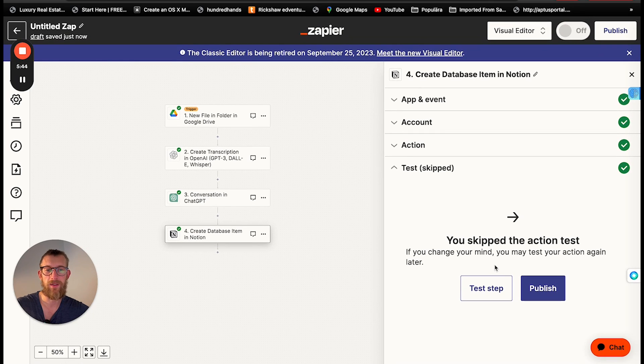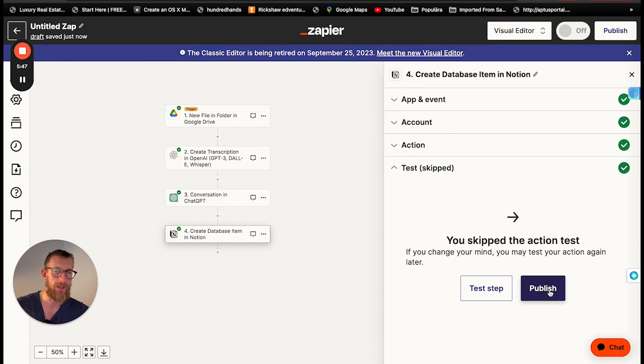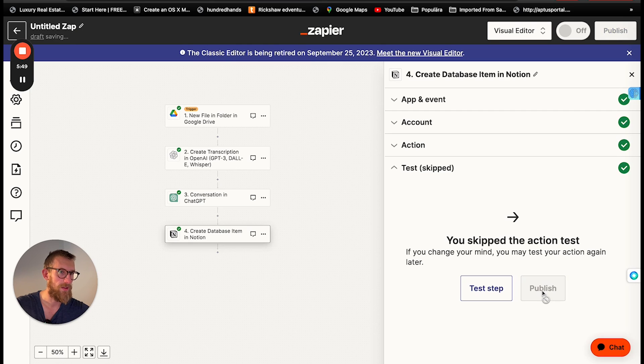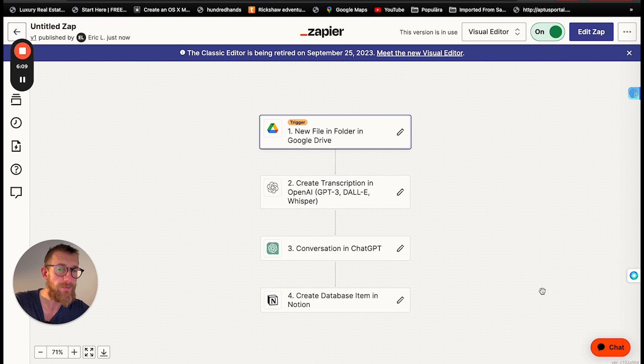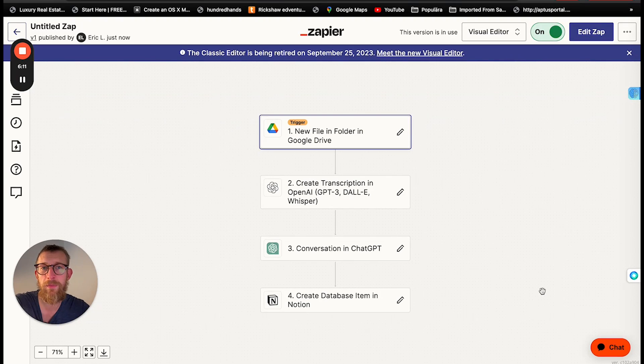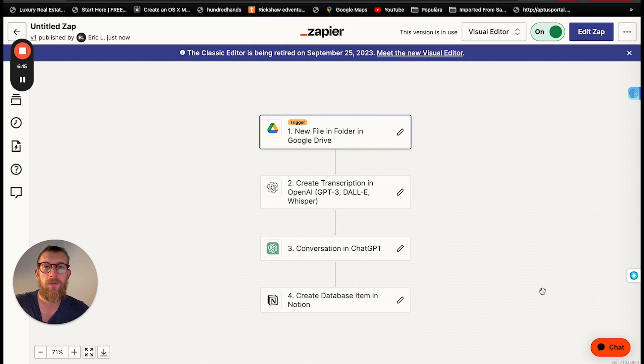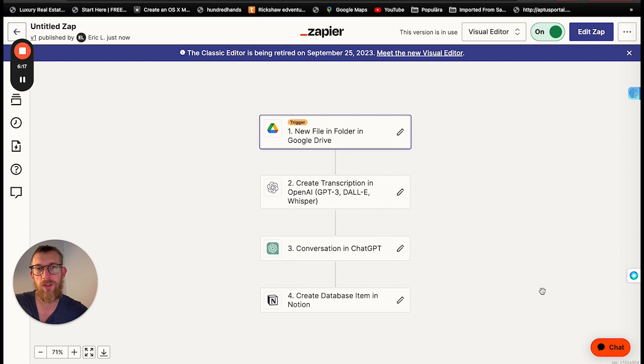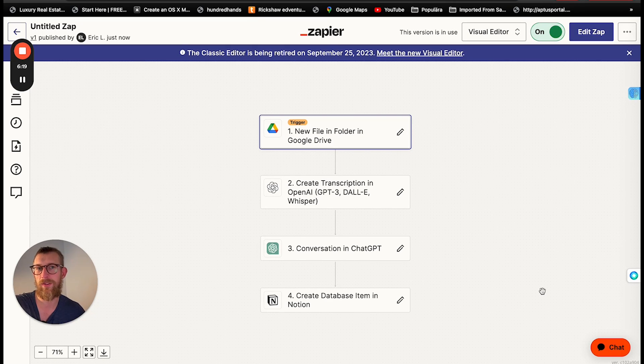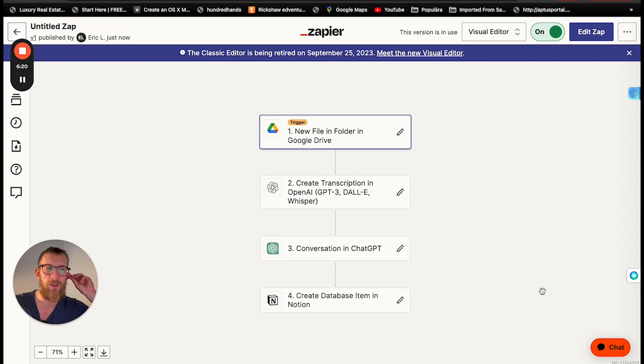I've already done this flow once. I'm not gonna go through all the testing for it. Let's just publish it. So now we're simply going to see if we can upload an mp3 file in this folder and it should be coming out as meeting notes inside of Notion. So let's do a test of that.